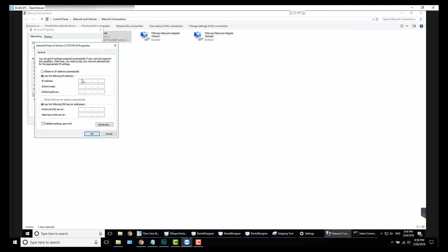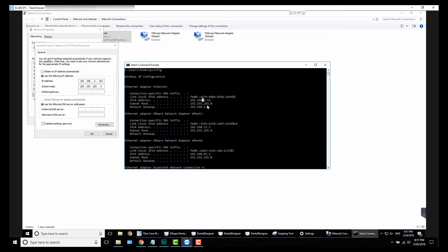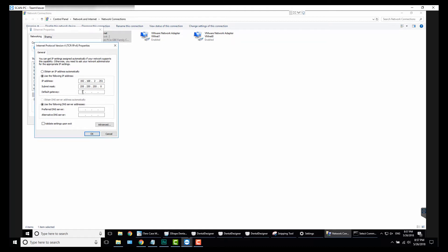So what we want to do is 192.168.2.251. The subnet mask is the same, 255.255.255.0, and then your default gateway, 192.168—and that 2, it could be a 0, it could be a 1, depends on your own settings—192.168.2.1.